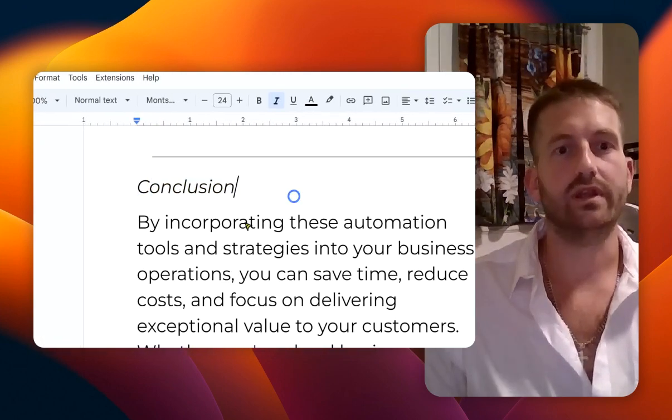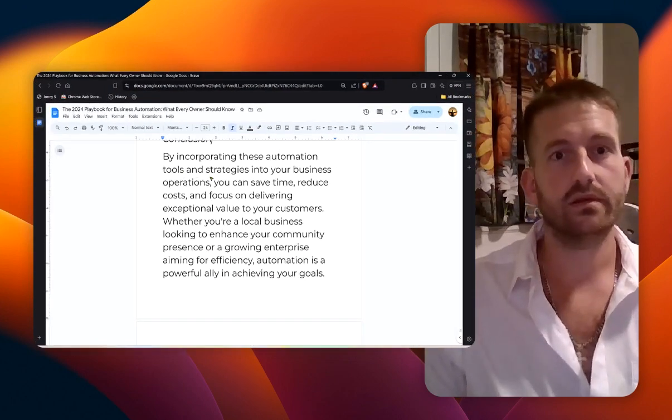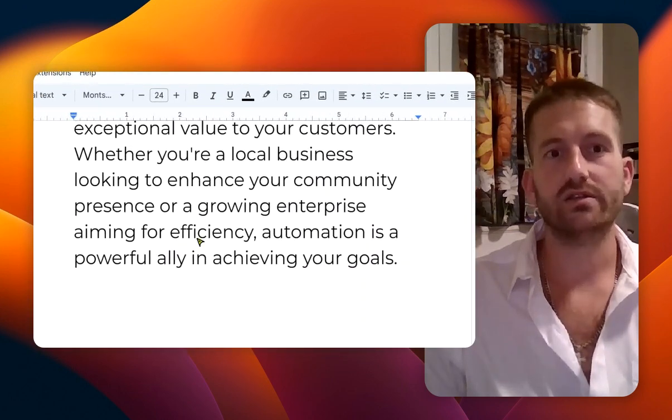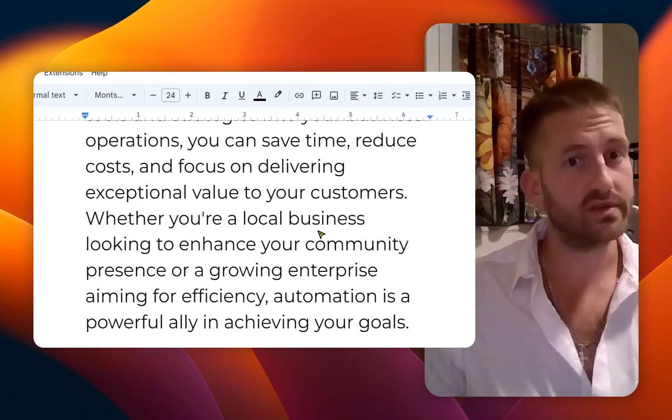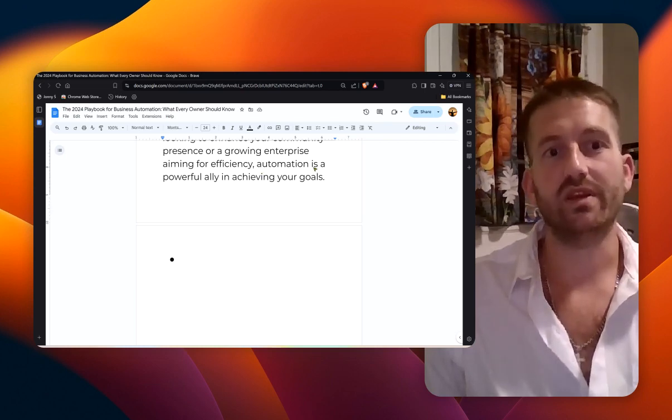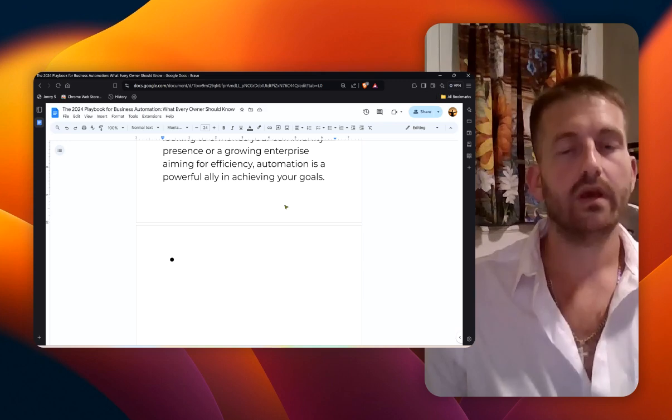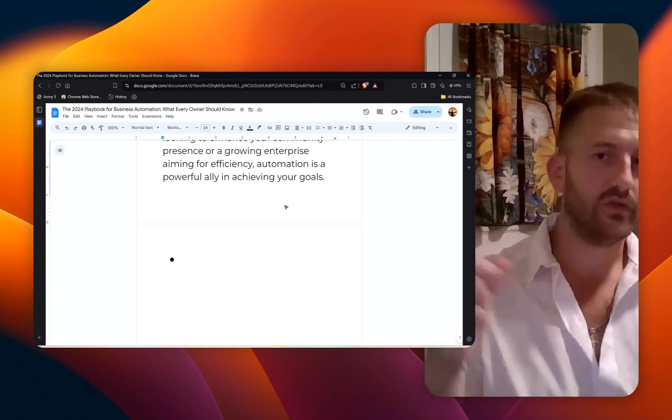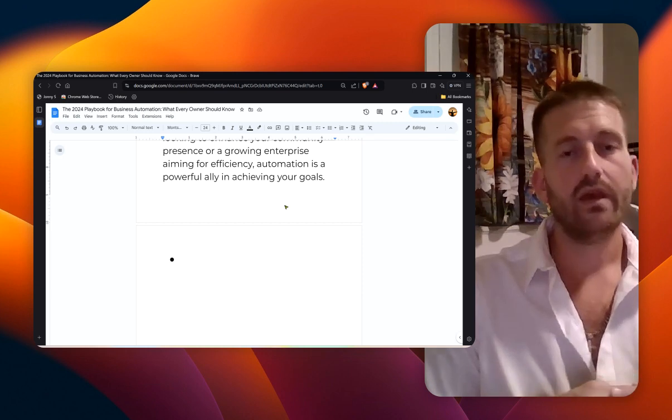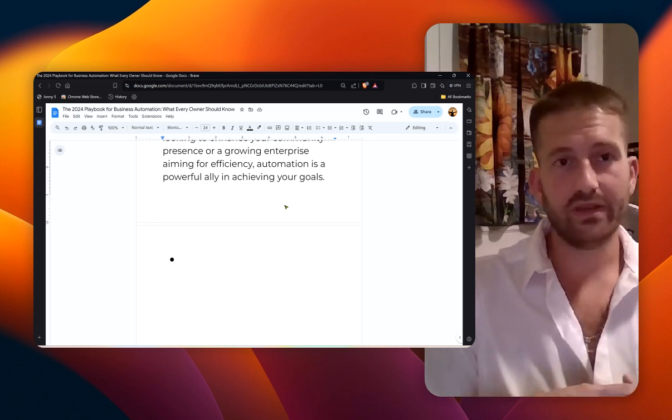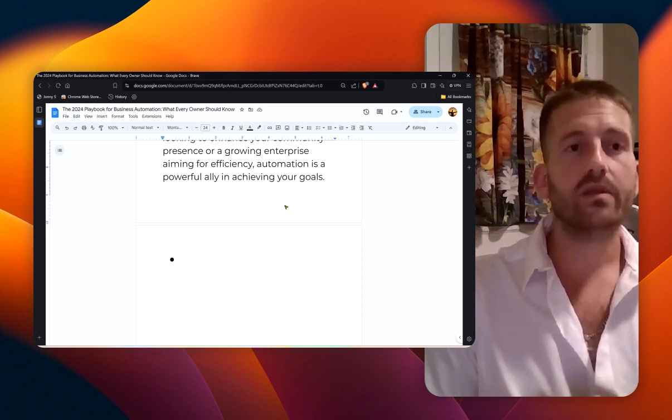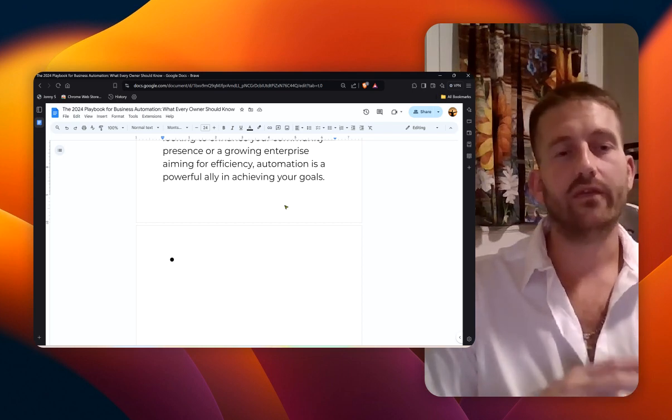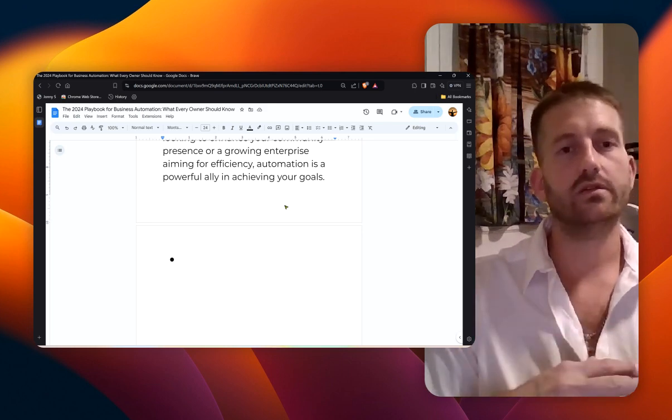Here's the conclusion I want you all to take away from this. By incorporating these automation tools and strategies into your business, you can save time, reduce costs, generate more revenue, and focus on delivering exceptional value to your customers. Whether you're a local business looking to enhance your community or a growing enterprise aiming for efficiency, automation is a powerful ally in achieving your goals. If you want to learn more about any of these automation tools, check the video out over here or any of the other playlists that I have, or even say something down in the comments if you want me to go into a deeper dive. It's not always about putting in more effort, it's about working smarter and giving yourself that freedom of time and space. Always put God first, check out the next videos, and have a great day everyone.